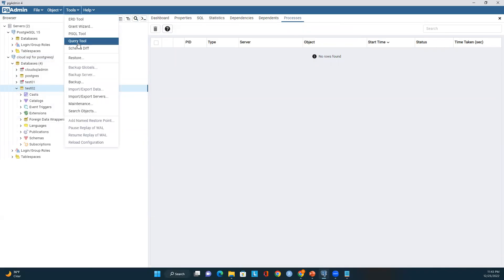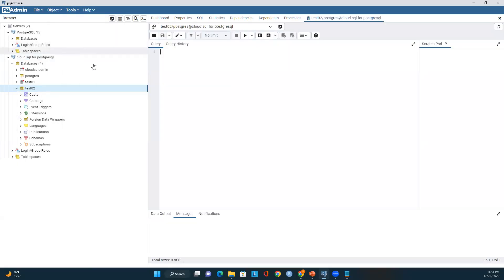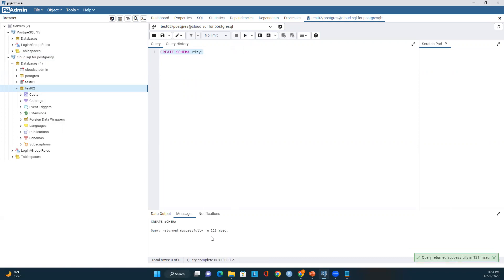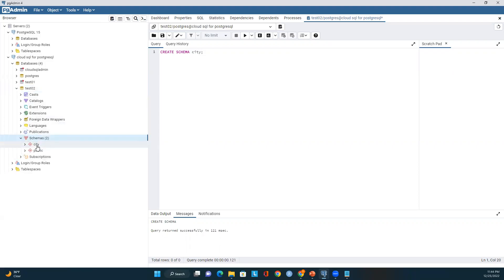Let me open a query tool. I'll create a schema named city. I'm creating the schema now, and then I'll create a table under this schema. Let me execute this. We can see the query ran successfully and the schema is created. We are using the Test02 database here. Looking at the schemas, we can see the city schema is available.